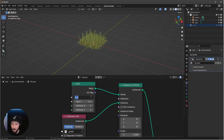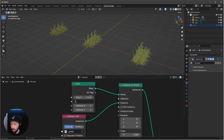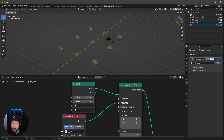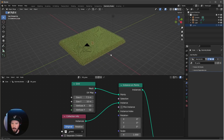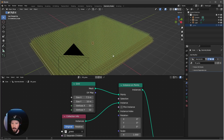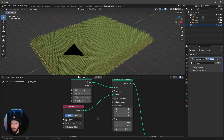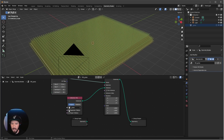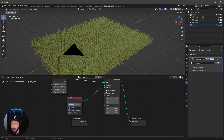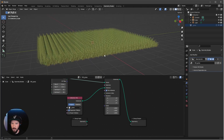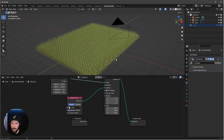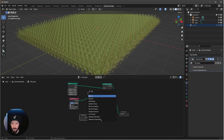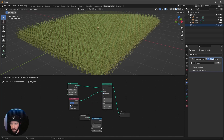With the grid, let's change the X to 7.5 by 10 in the Y, and I want to go with 50 by 50 in the vertices. That looks boring, so let's make it a little more interesting. Let's select Separate Children and Pick Instance — that looks a little bit better, but we need more randomness.